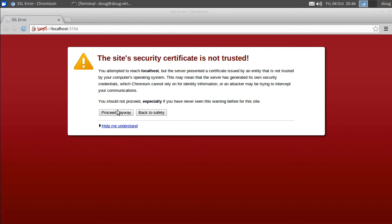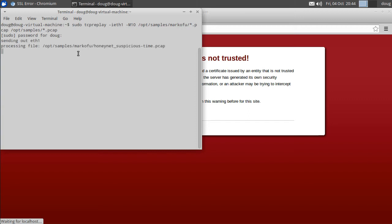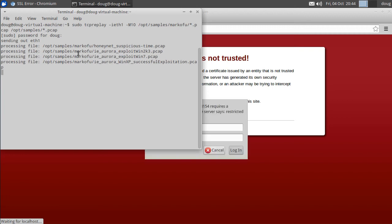And we're gonna click proceed and while that's thinking we're gonna go to our terminal window. And here we're gonna use TCP replay to replay some of the PCAP samples that are built right into Security Onion. So I'm just gonna enter this command and put in my password, and then TCP replay is gonna be taking each of these individual PCAP files and replaying them to Ethernet 1, our sniffing interface.